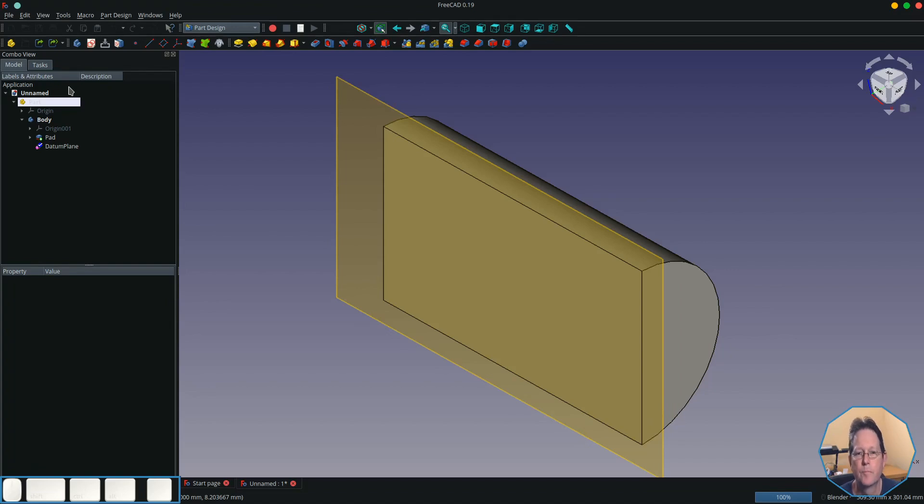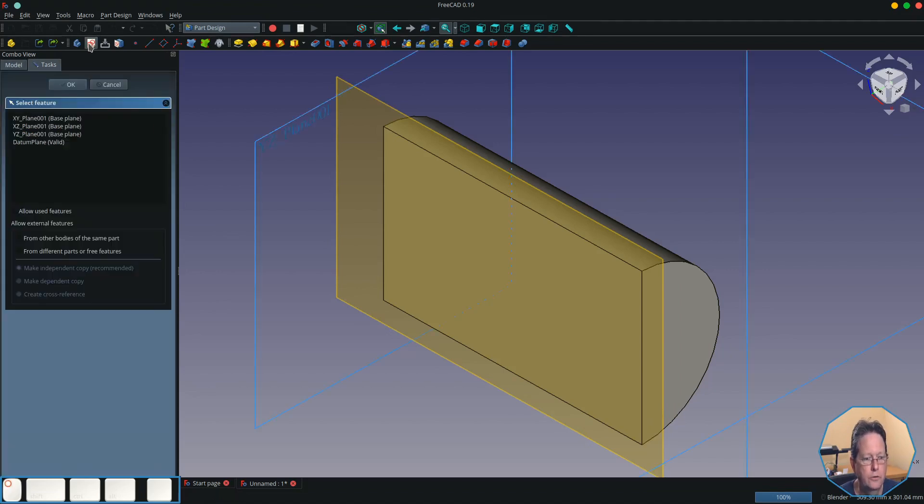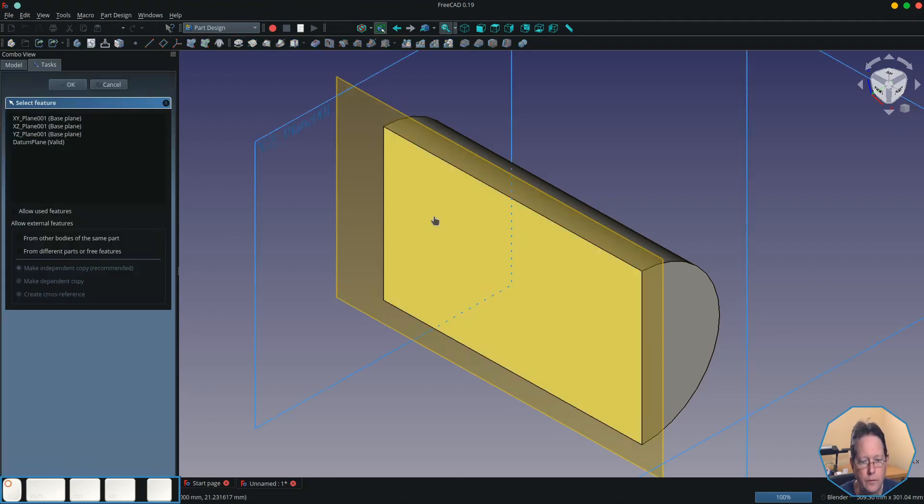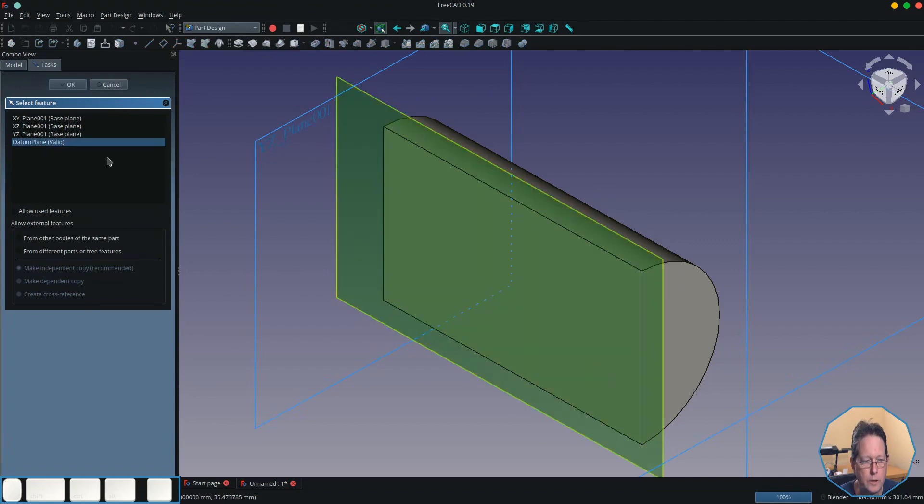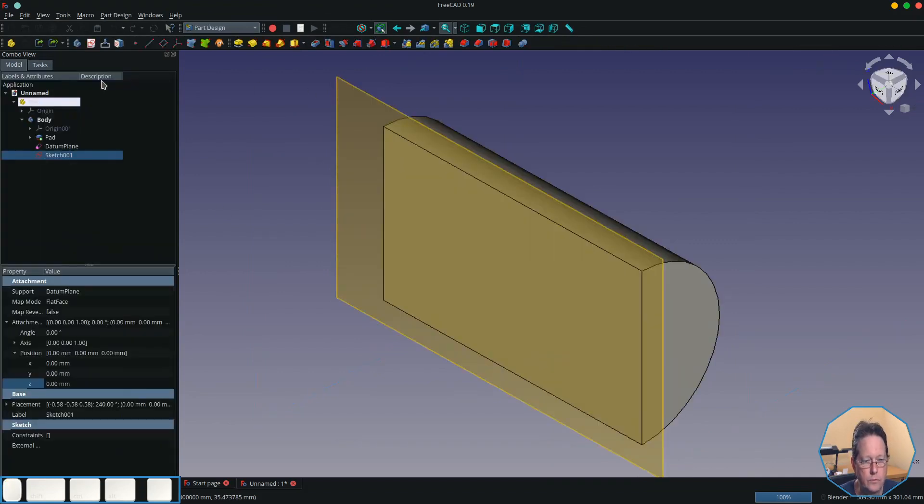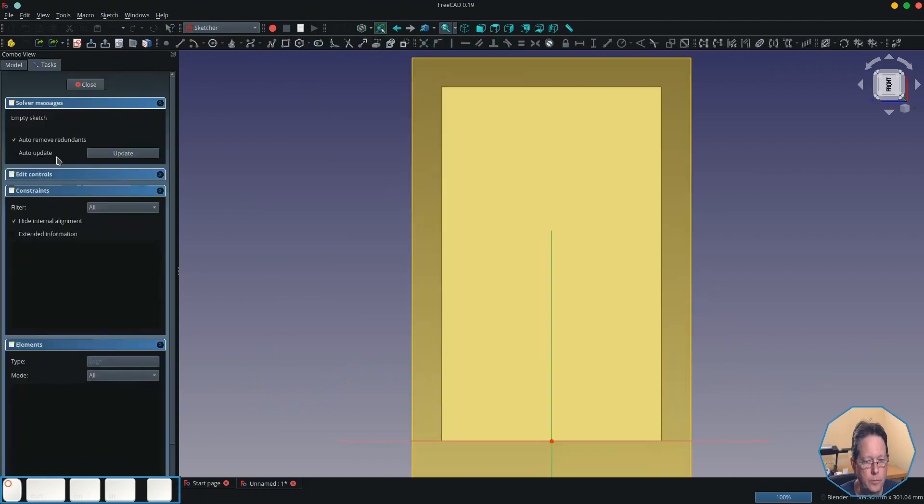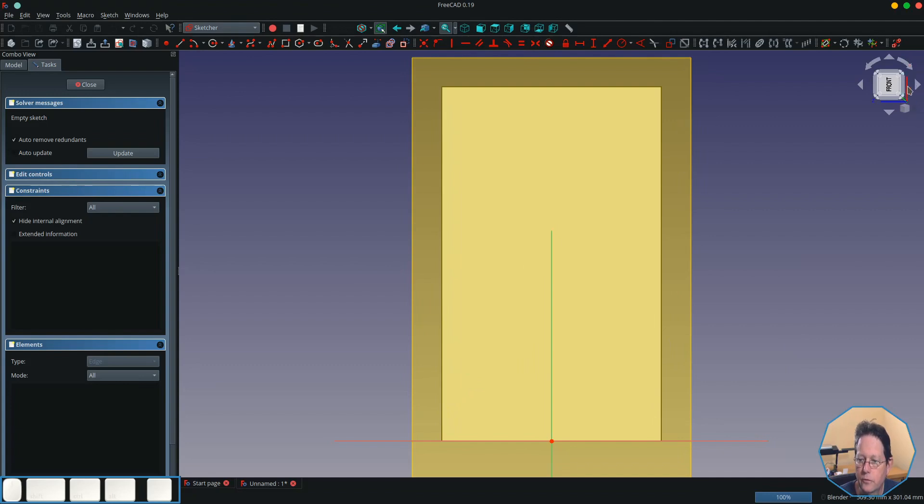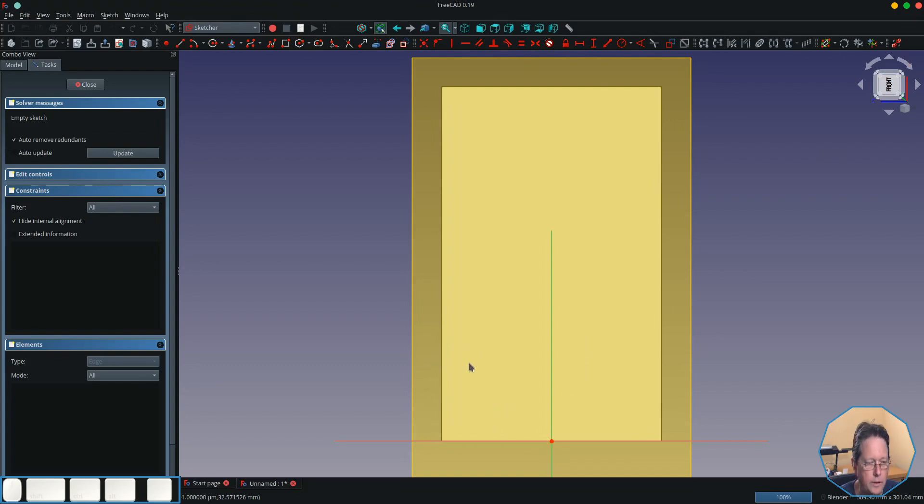I'm going to create a sketch on that datum plane. Close that datum plane and reopen it so I can see where we're at. And it has revolved the sketch, so what I'm going to do is actually create the grooves that I want down here.